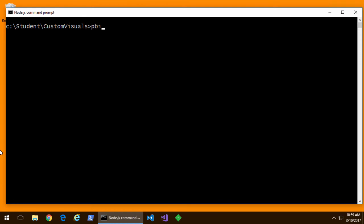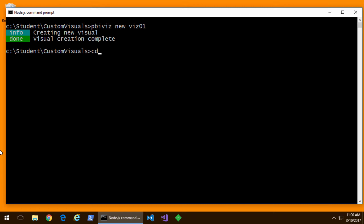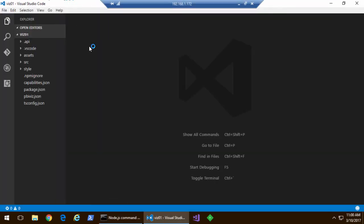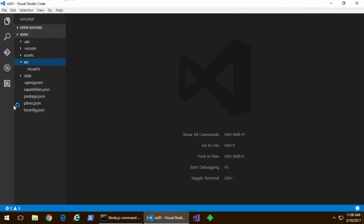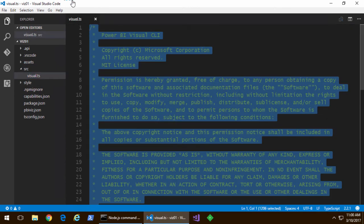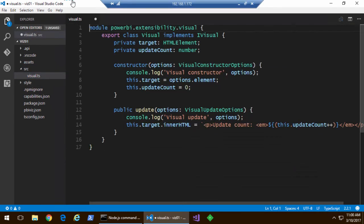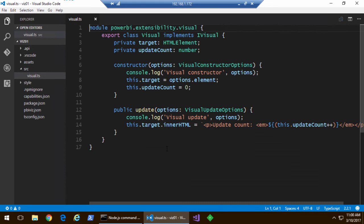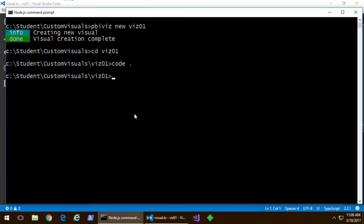We're going to go ahead and create our first visual. PBI viz new and viz01 is the name. Now when you create a new visual it creates a project. So we'll move over to the project and say code dot. Code dot allows me to bring up Visual Studio Code. Now in Visual Studio Code there's the Visuals TS file. I'm going to go ahead open the Visuals TS file and they give me enough hello world code just so I can start the project and test it.